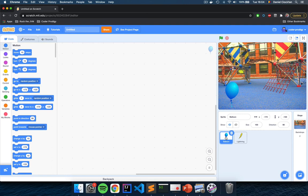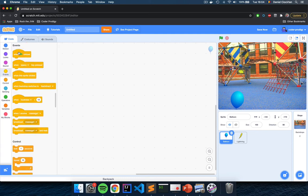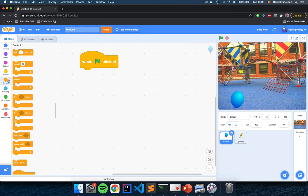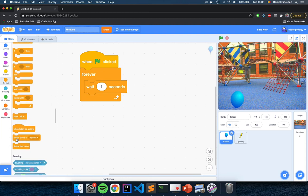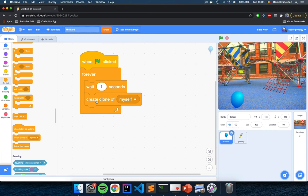Now let's go program the balloons — select the balloon sprite. The way we'll generate multiple balloons on screen is through clones. Go to Events and drag a script starting with 'When Flag Clicked.' From the Control section, drag in a Forever loop, and inside it drag a 'Wait 1 Seconds' block. Then scroll down and drag 'Create Clone of Myself.' So every second this script will create a clone of the balloon.